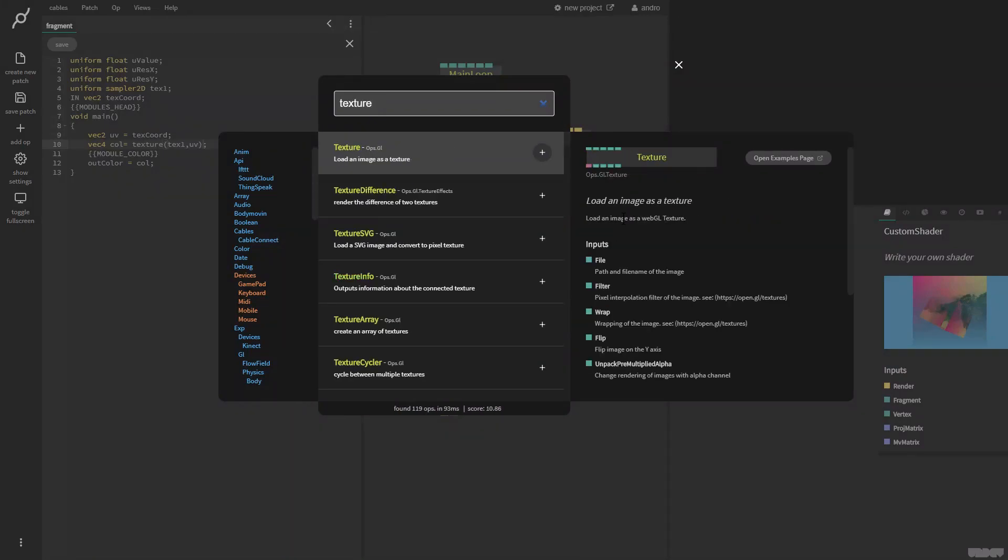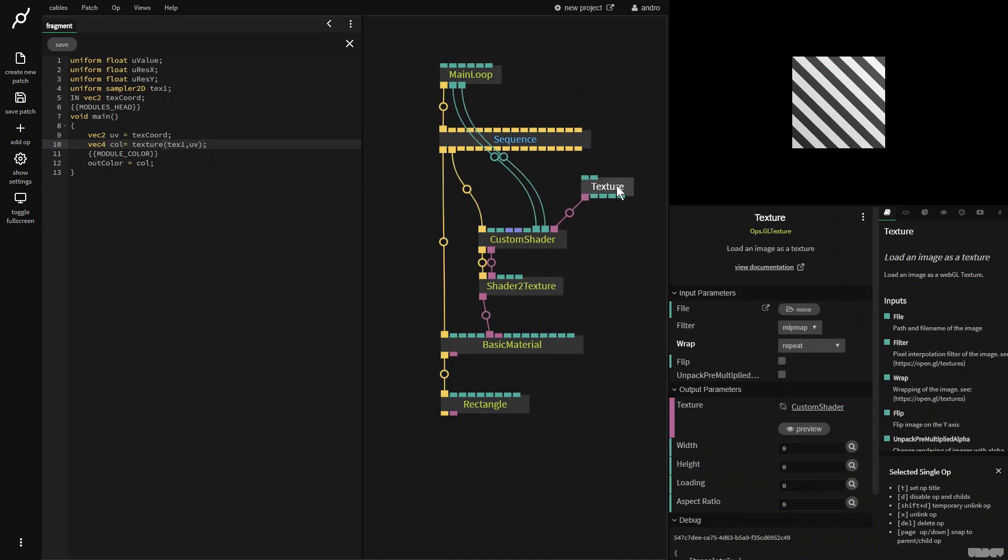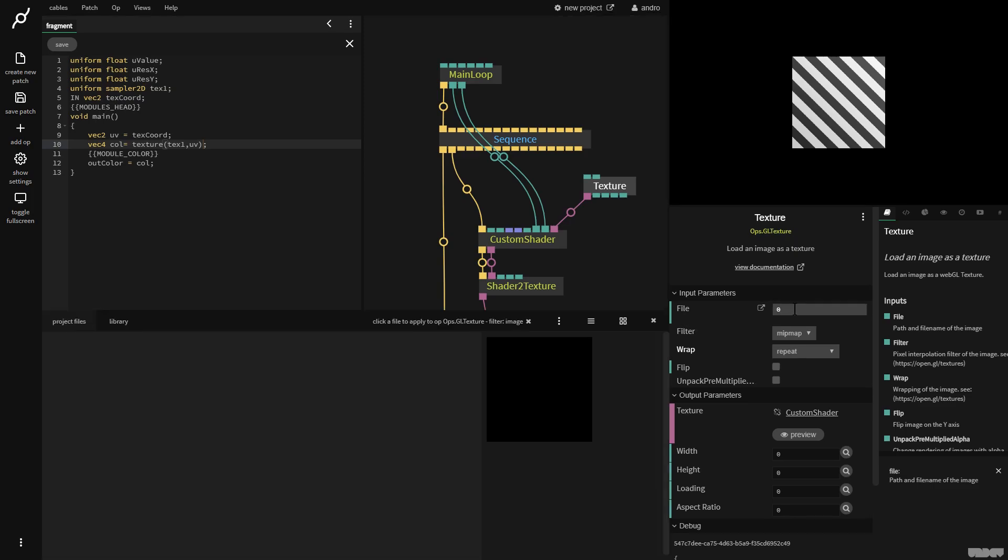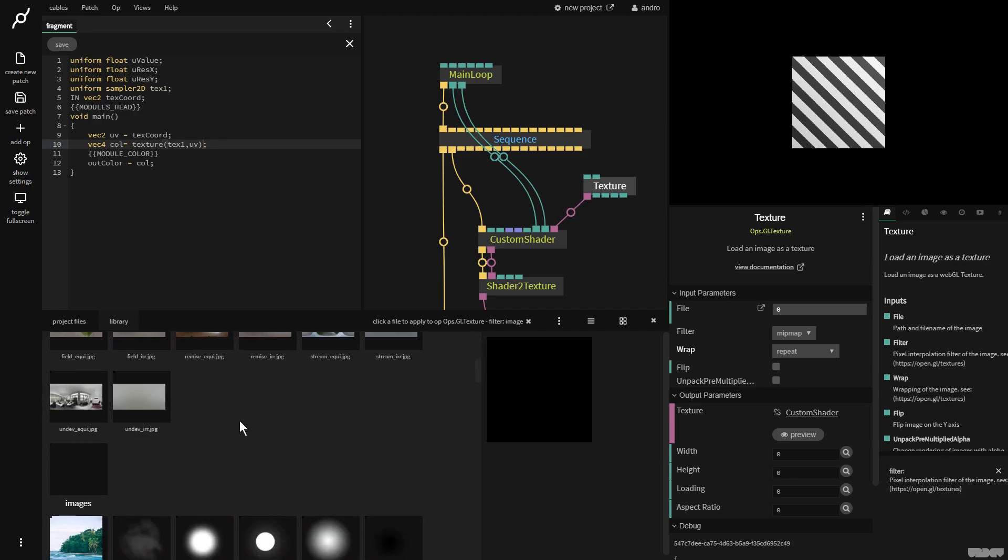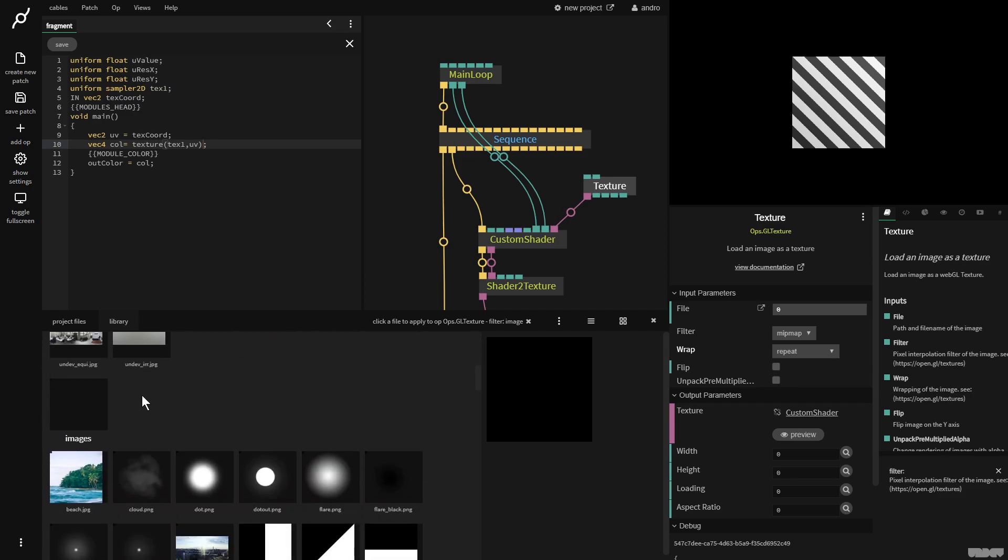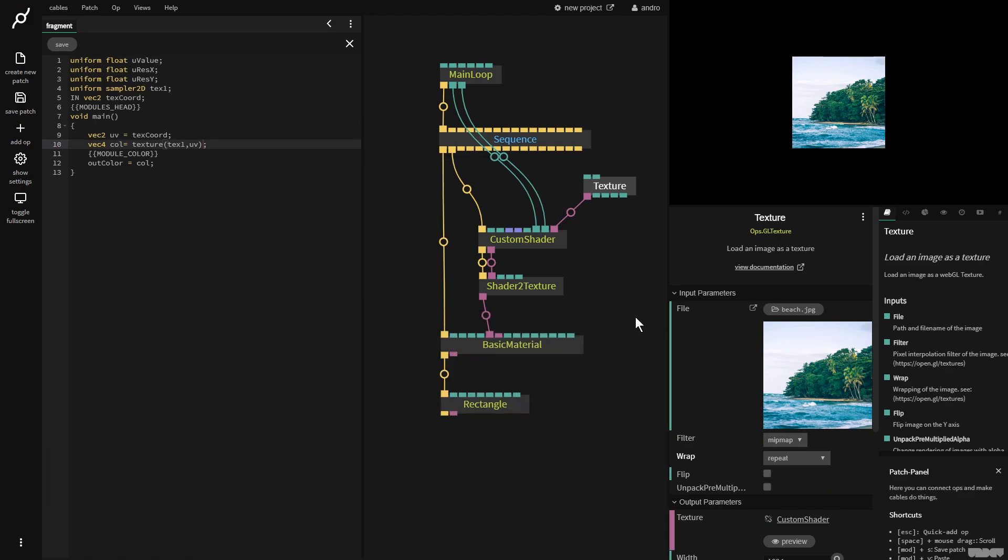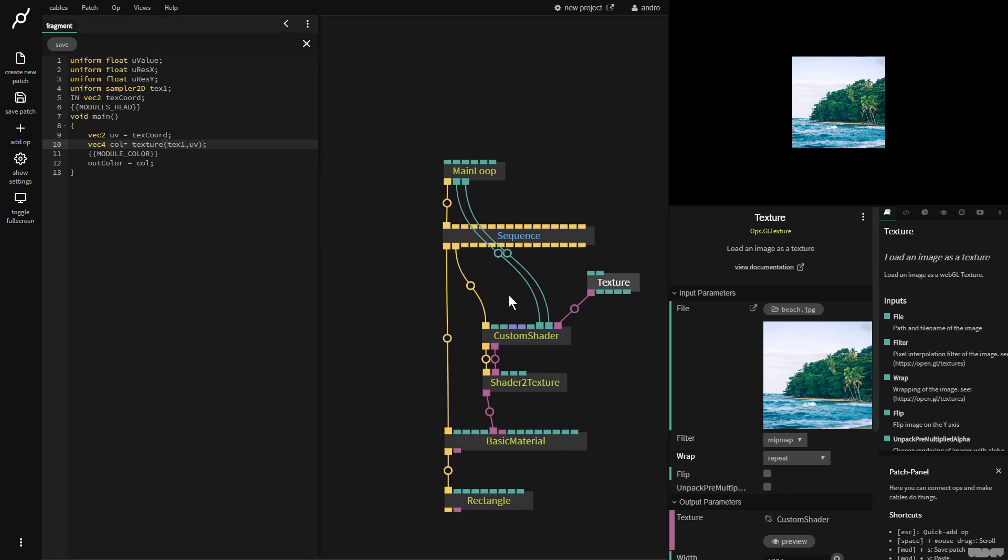So I'm going to make the texture up and we can see that there's no texture applied right now. So I click the texture up, go over here to file, click the file browser, go to the library, give it a moment to load. I'm going to load my favorite picture, the beach. And now we can see that the beach texture is being looked up inside of the shader.